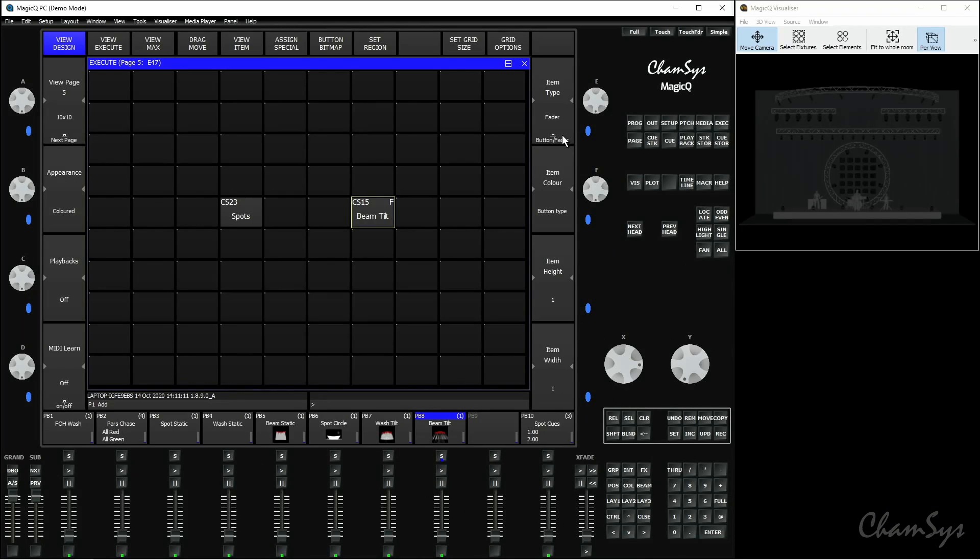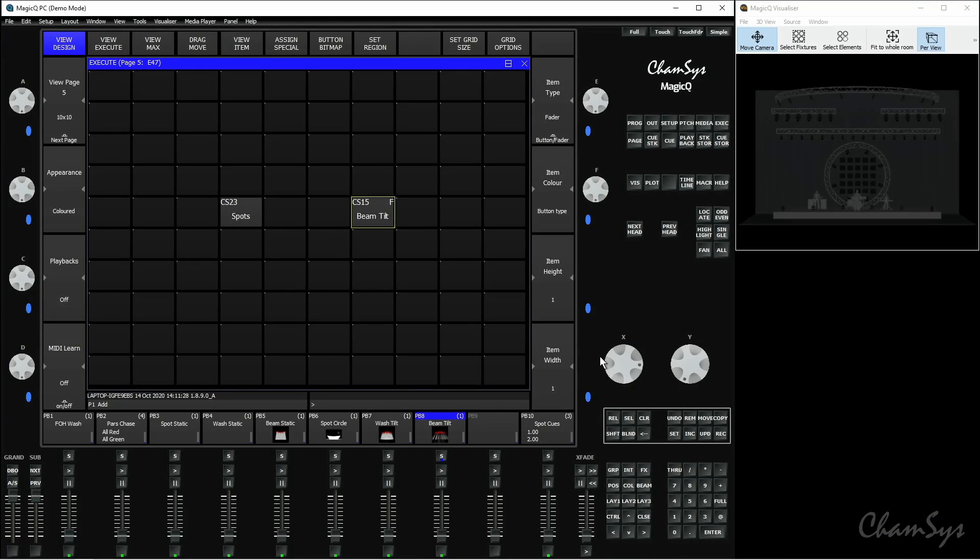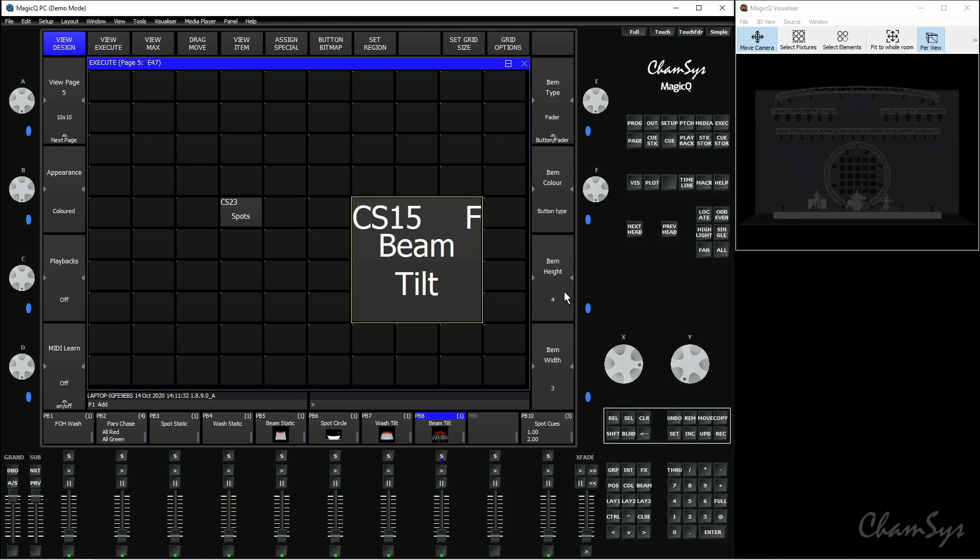I'm just going to change that back to a fader and we can also adjust the height and the width of items as well, and this is in Magic Queue from software version 1880. So as long as you've got this version loaded onto your console or PC software then you'll have this option to adjust the width and height. I can do this by adjusting the width there and height here.